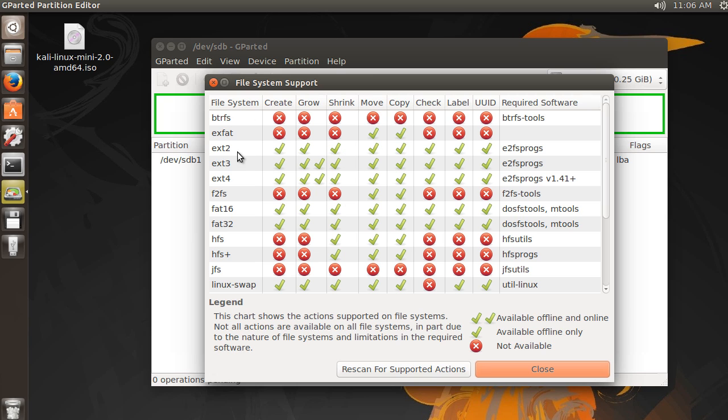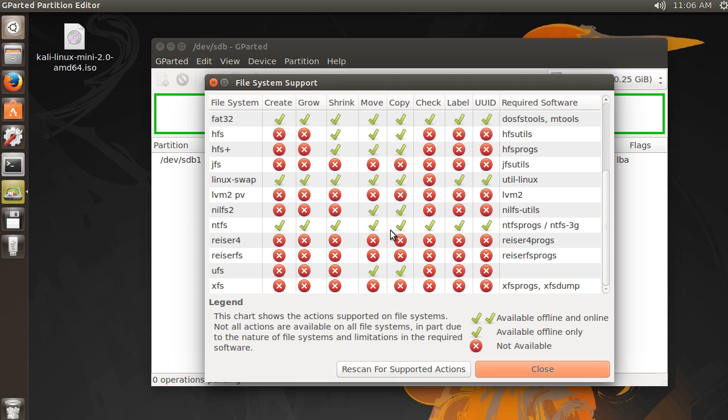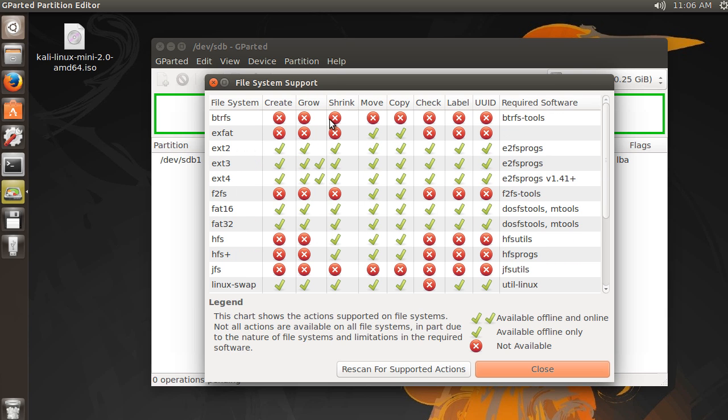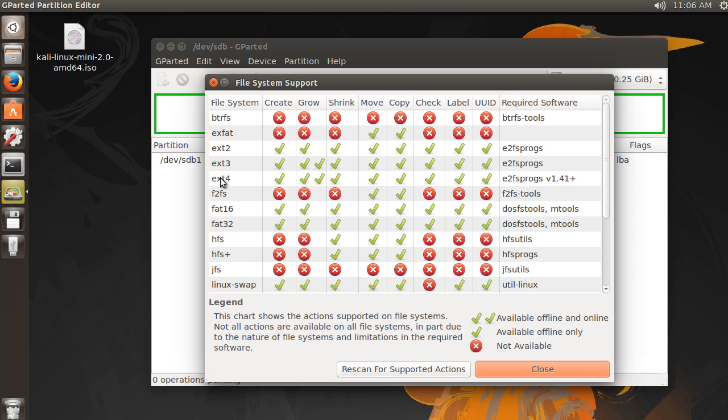Just real quick, these EXT2s, don't mind most of these right here. Most of these are old legacy or you don't really use them that often anymore. All these EXTs, EXT2, you don't really see a lot anymore. But EXT3, this is a file system that's used on Linux a lot.